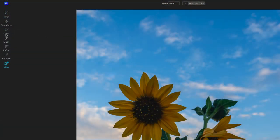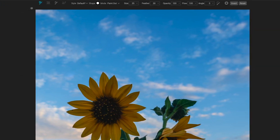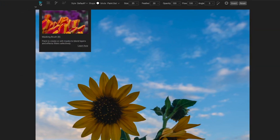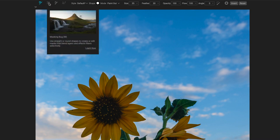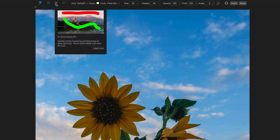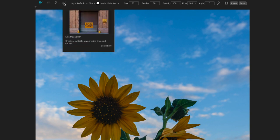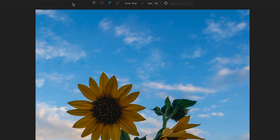I'll start with the mask group. If I click on the mask group here, we have four tools: a brush, a gradient or masking bug as it's called to do gradients or radial shapes, the quick mask with AI-powered masking, and then a line mask. Depending on which tool you choose, the options available for that tool change.